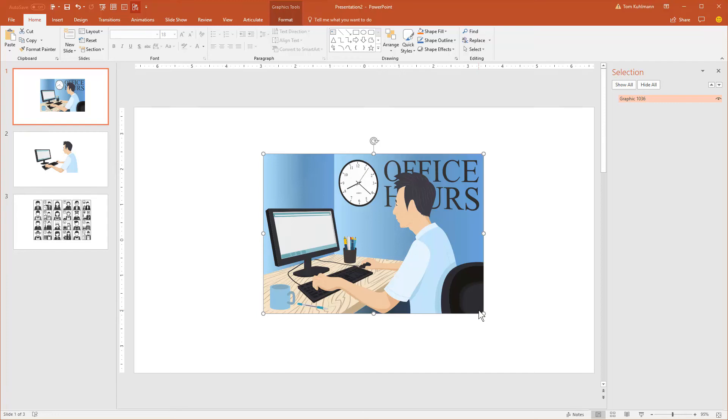In this tutorial I'm going to show you how to edit an SVG file in PowerPoint. Normally you have two types of image files. One's a bitmap and the other one is vector.